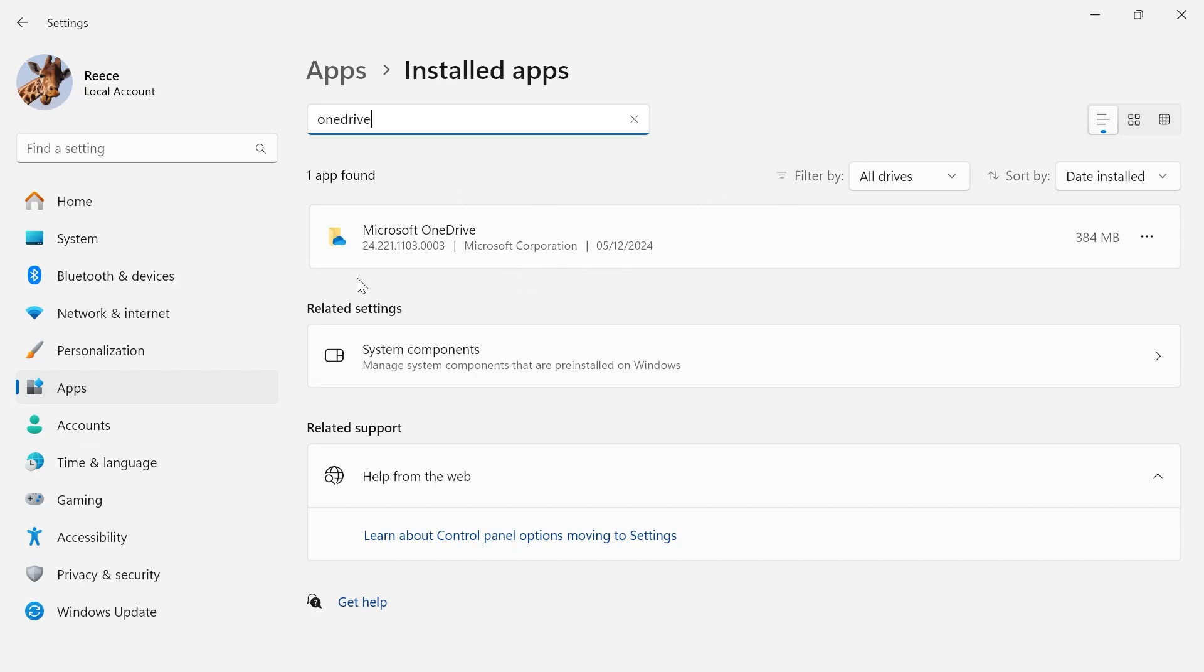Obviously don't uninstall this if you actually use Microsoft OneDrive, but for most people you have this on your computer and never end up using it, and it can actually cause compatibility issues with the Rockstar launcher.